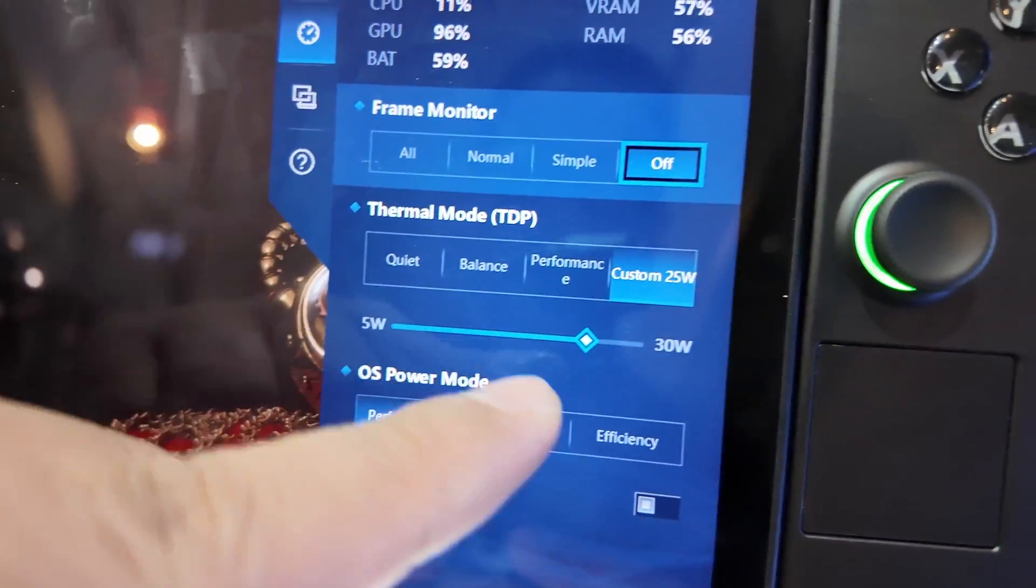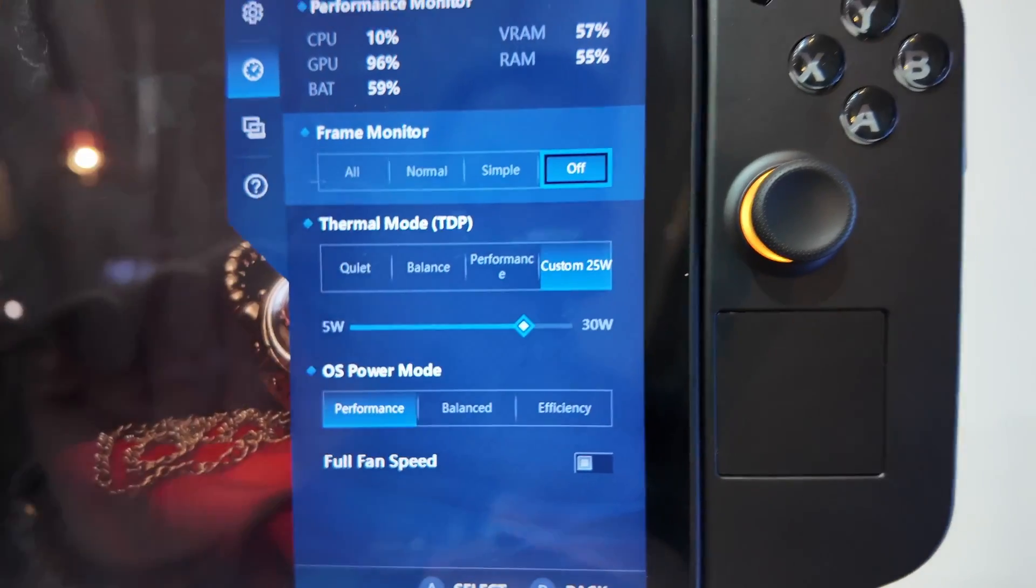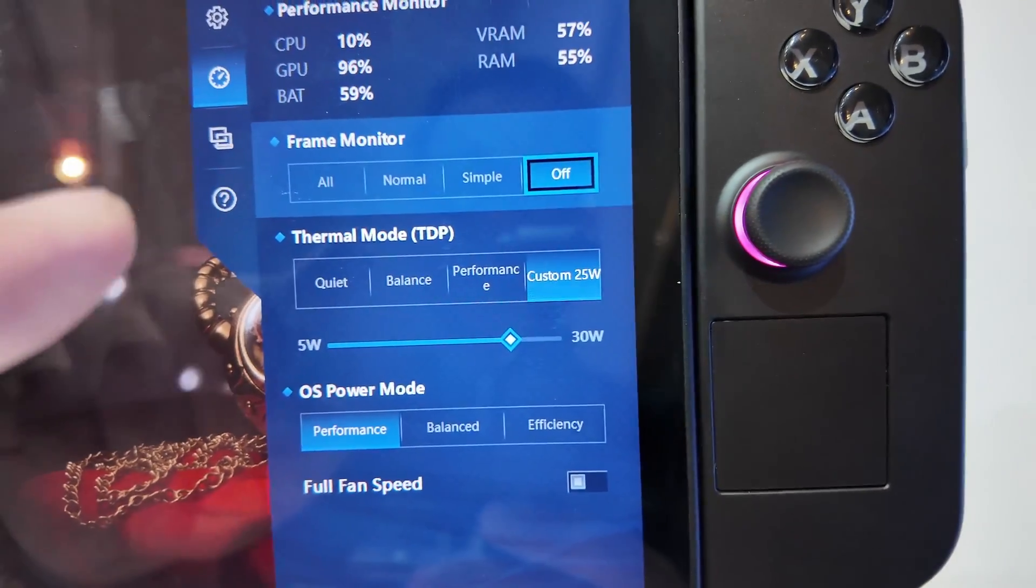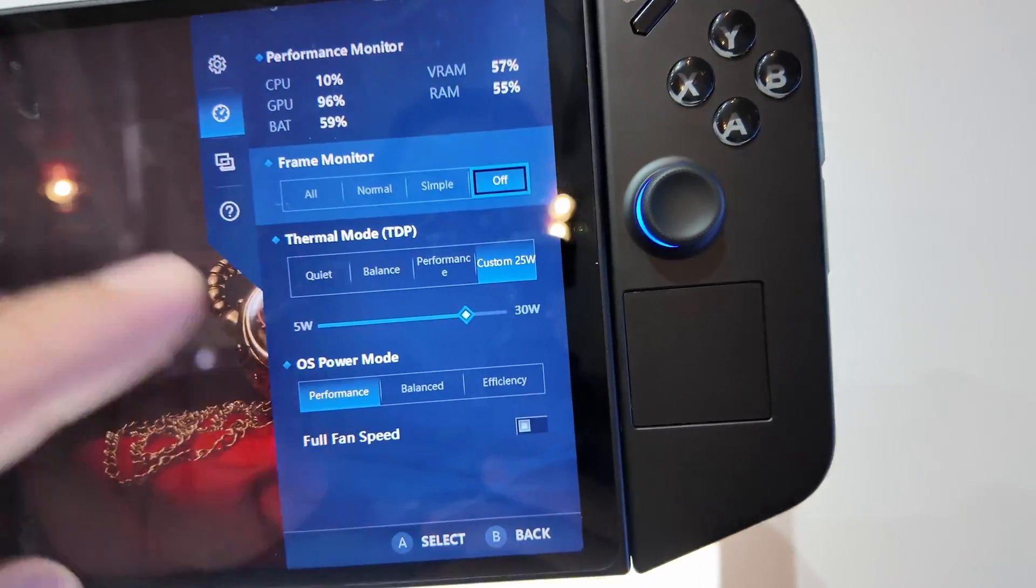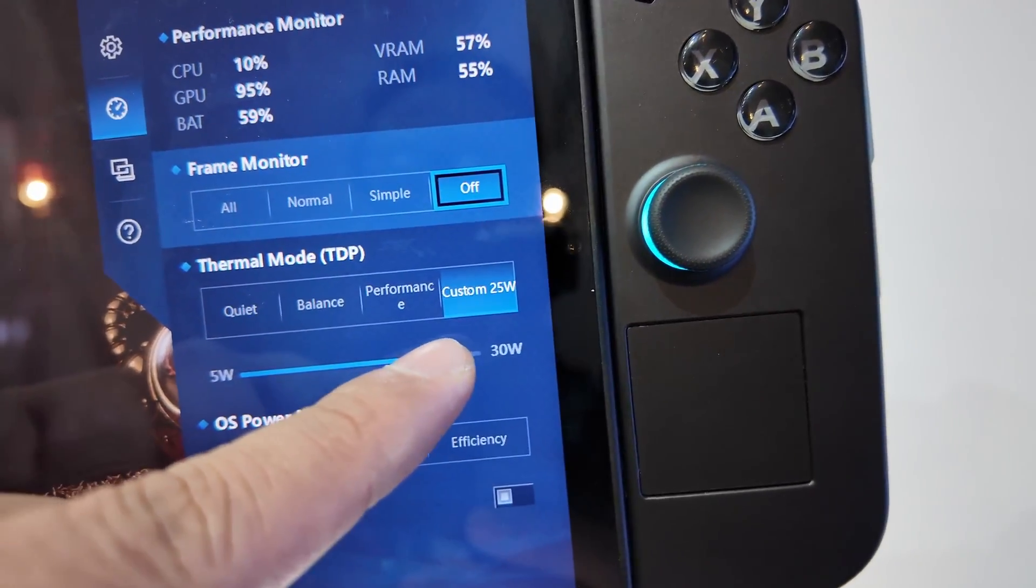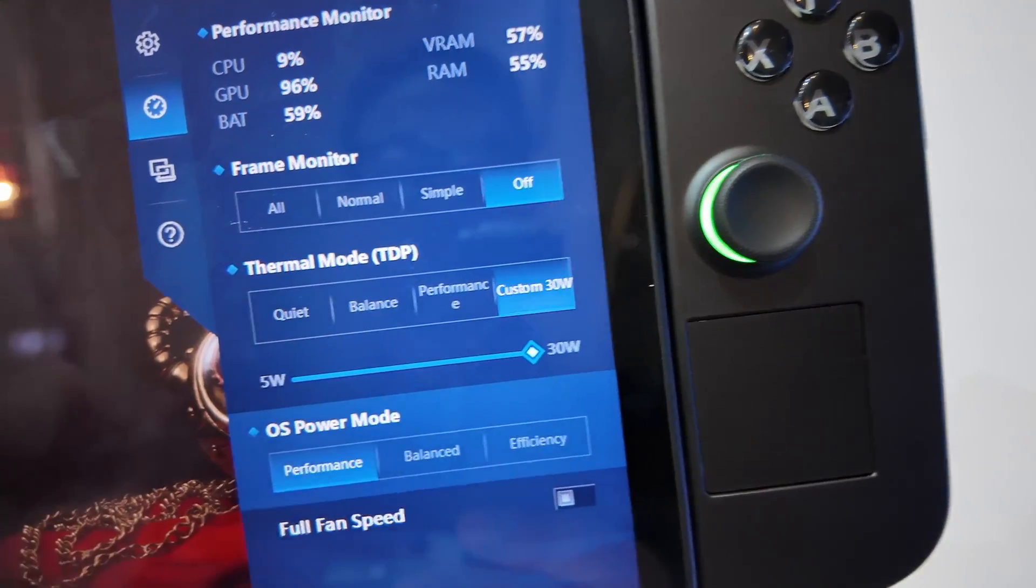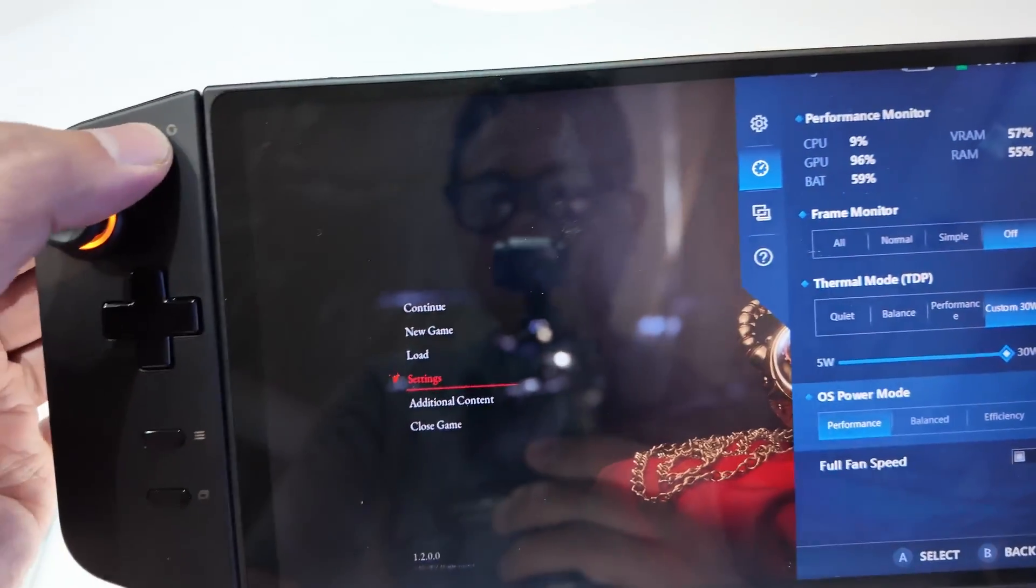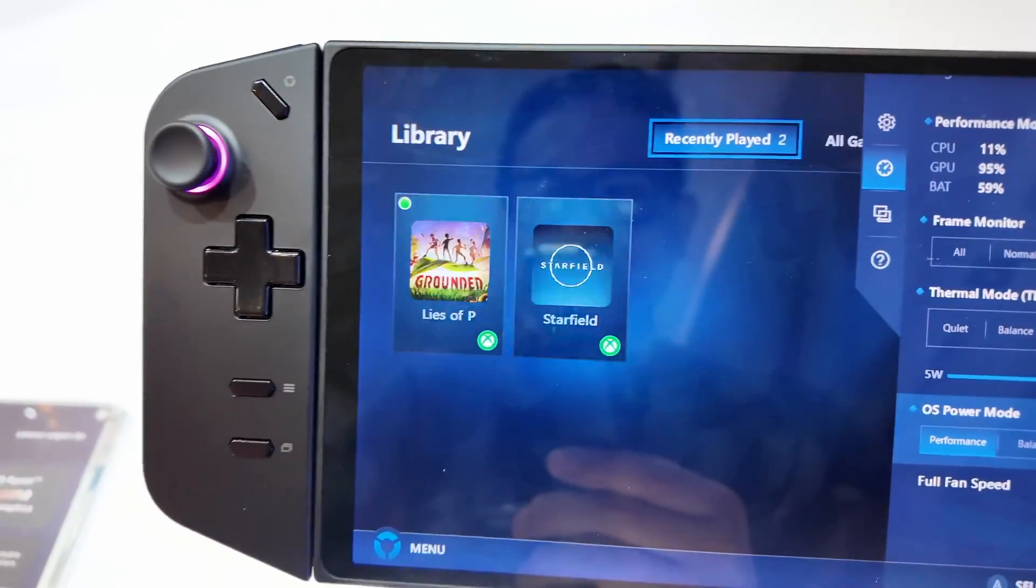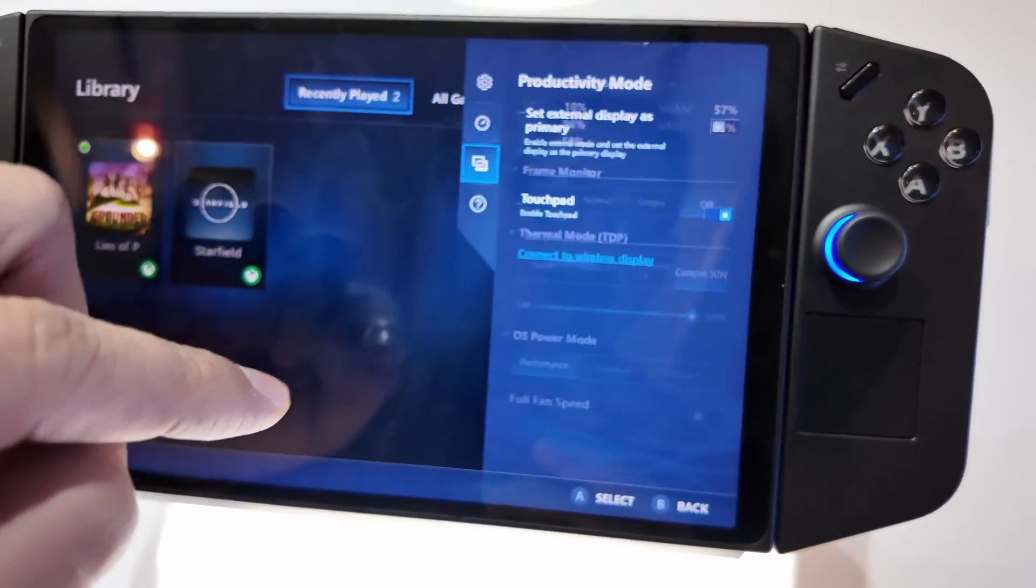Thermal TDP - you can go 25 watts as advertised. I'm not sure if it's recommended, but you can go as high as 30 watts. You can go as low as 5 watts, which is very interesting.